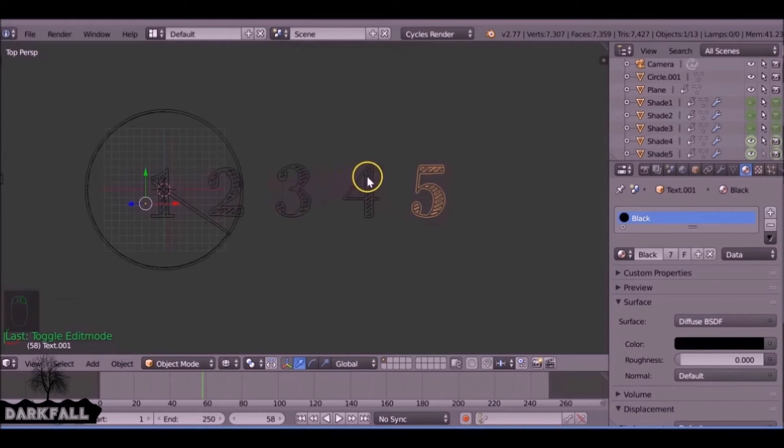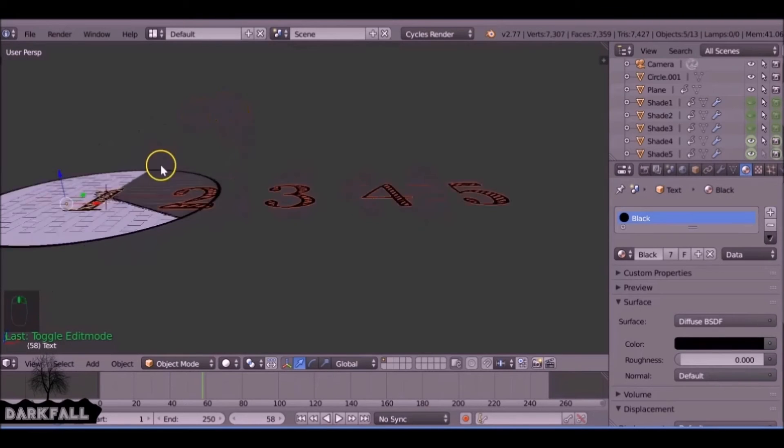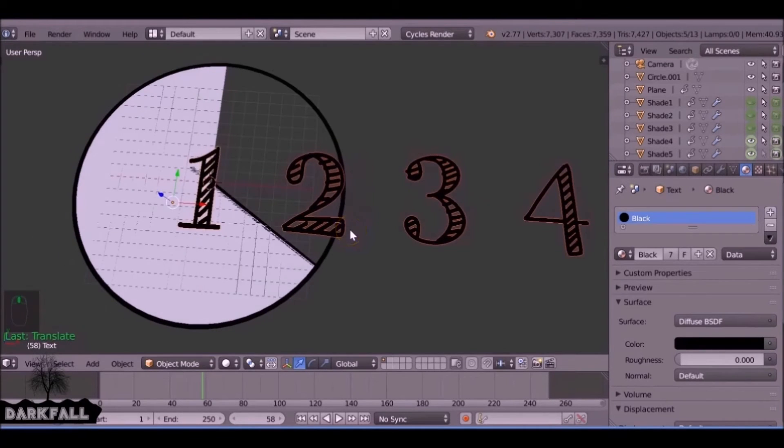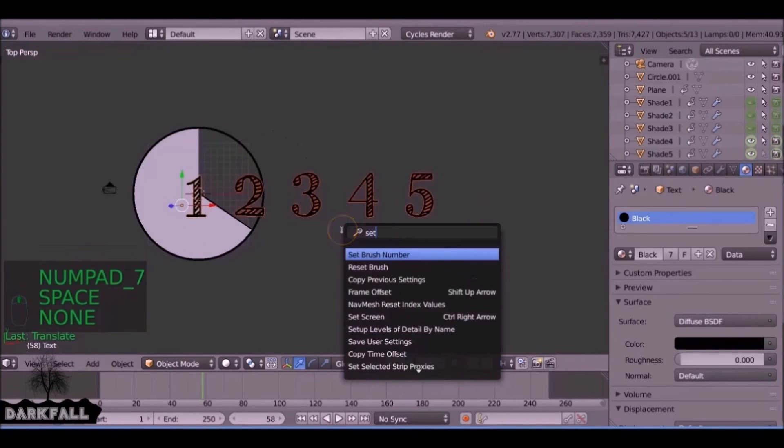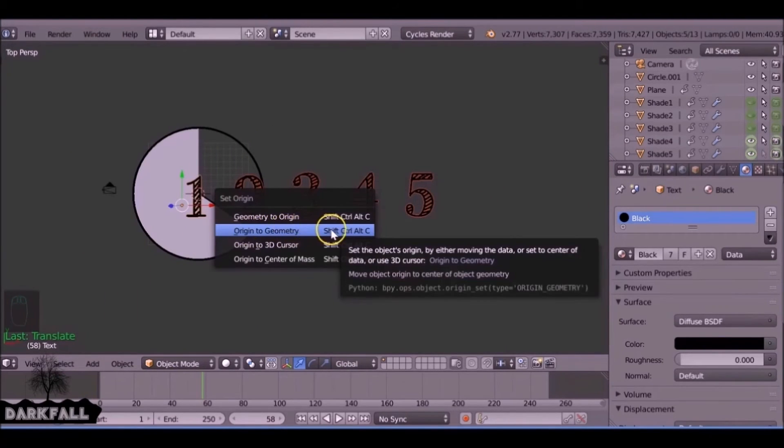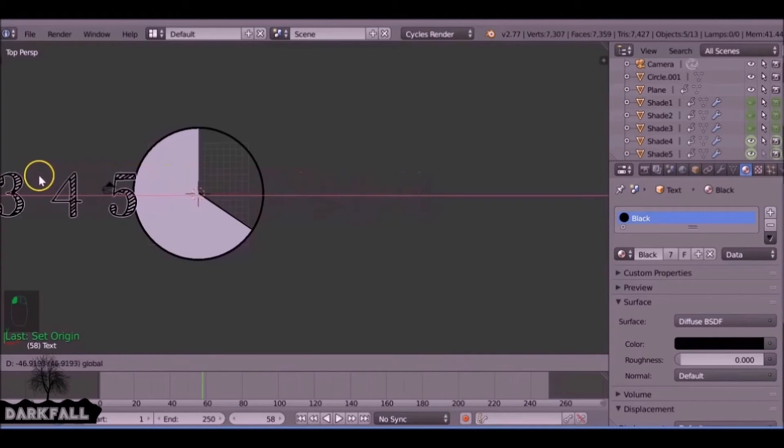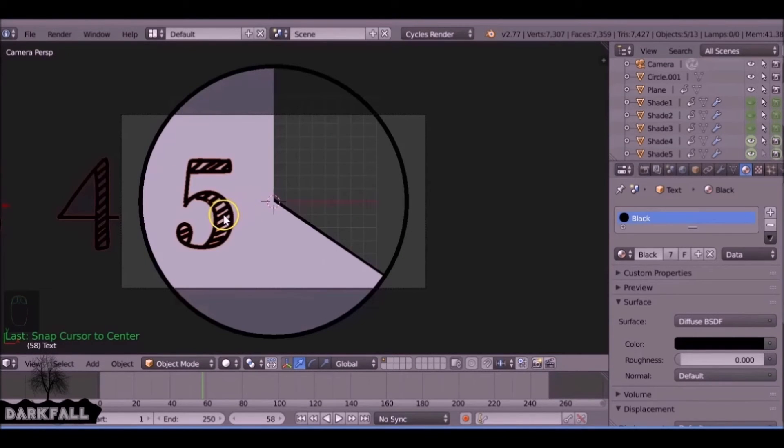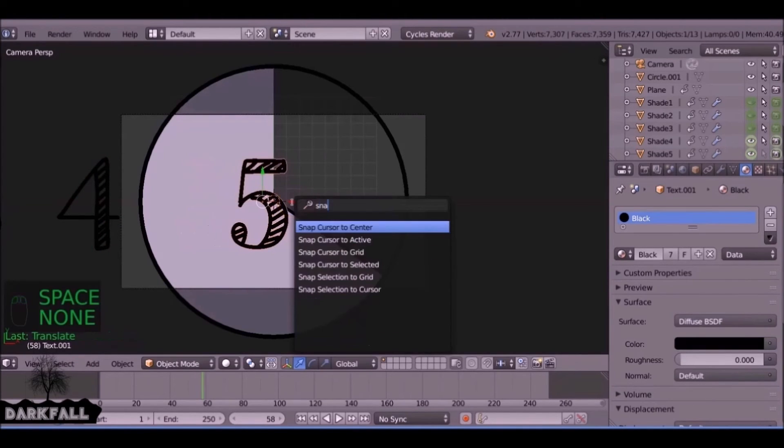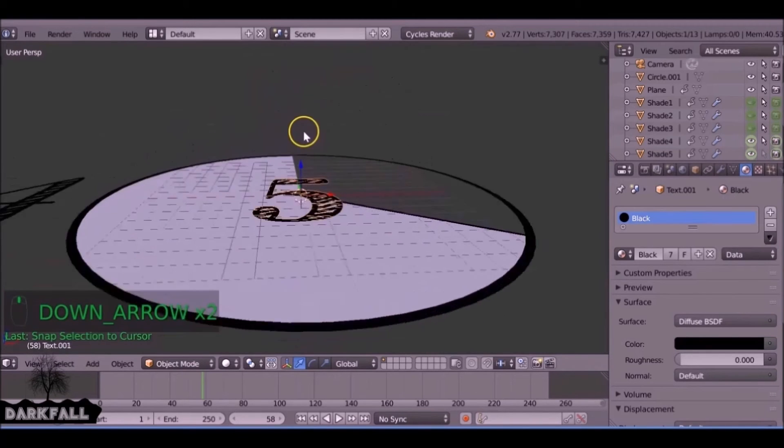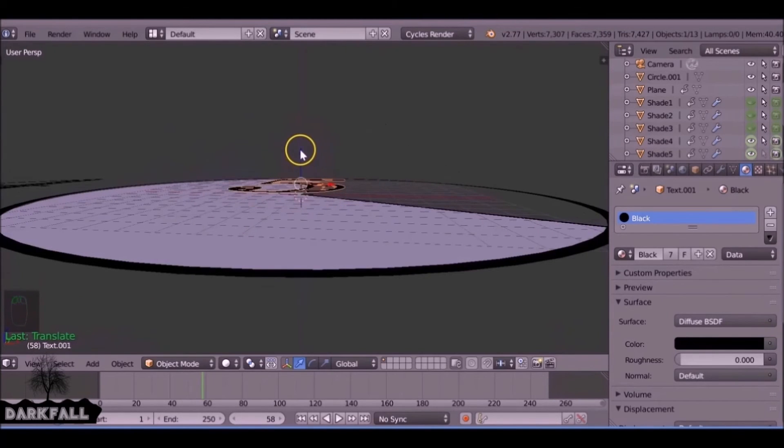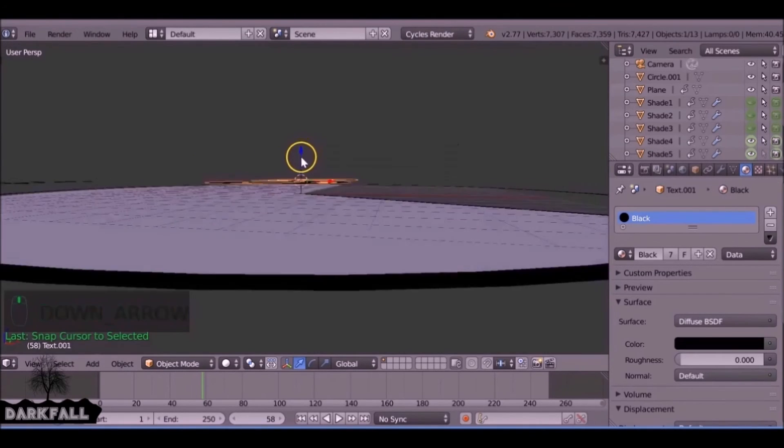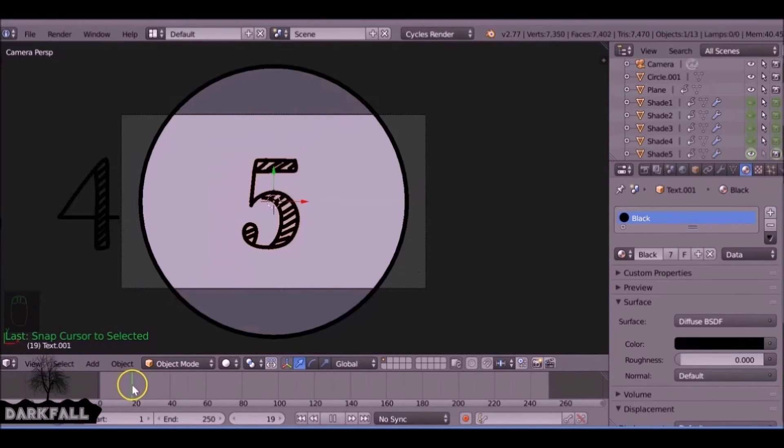We can leave the last one. Now each of these are a separate object, so we just select all of these and drag them up slightly so they don't clip into the other material, the other objects. We want to press the space bar and type 'set origin' and you want origin to geometry, so the origins are where they need to be. Let's drag this over here. We're going to start with number five. We want to snap the cursor to the center. We also want to snap this number five to the center as well. Now if we come from here and just drag this up slightly, and then space bar snap cursor to selected.